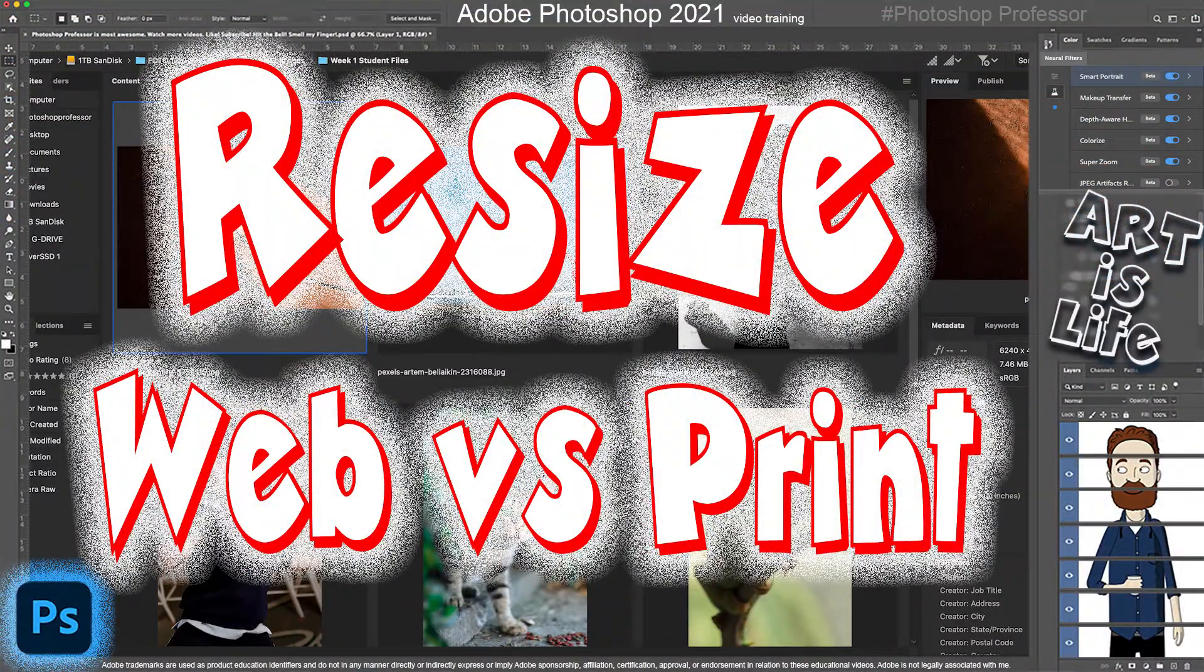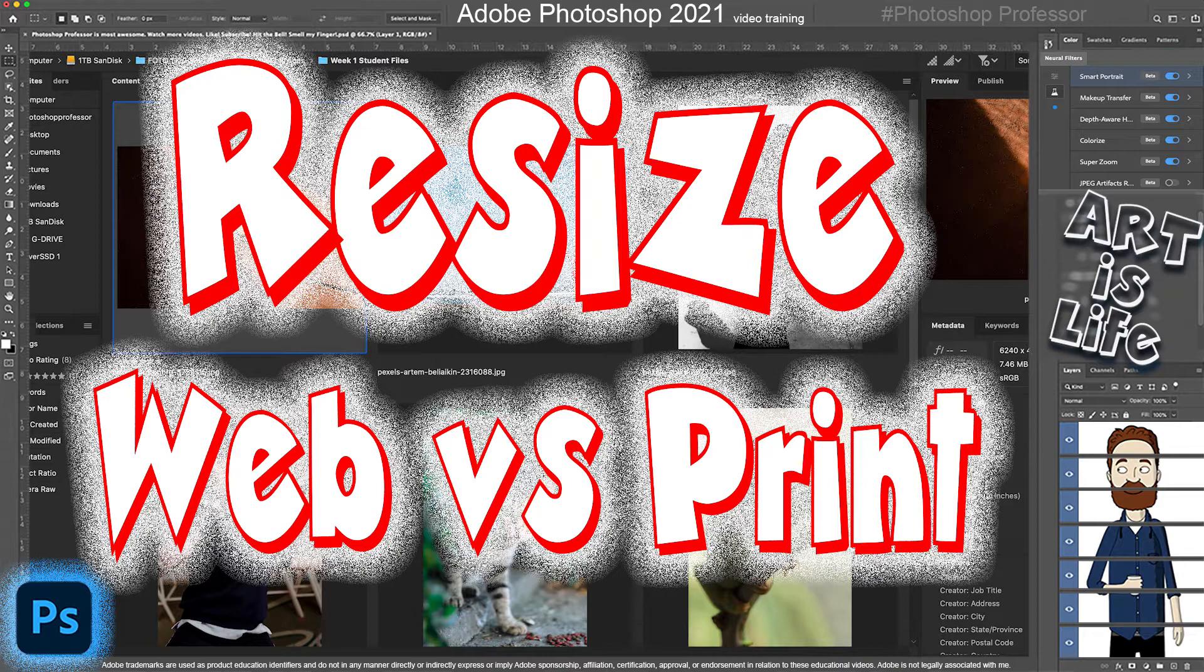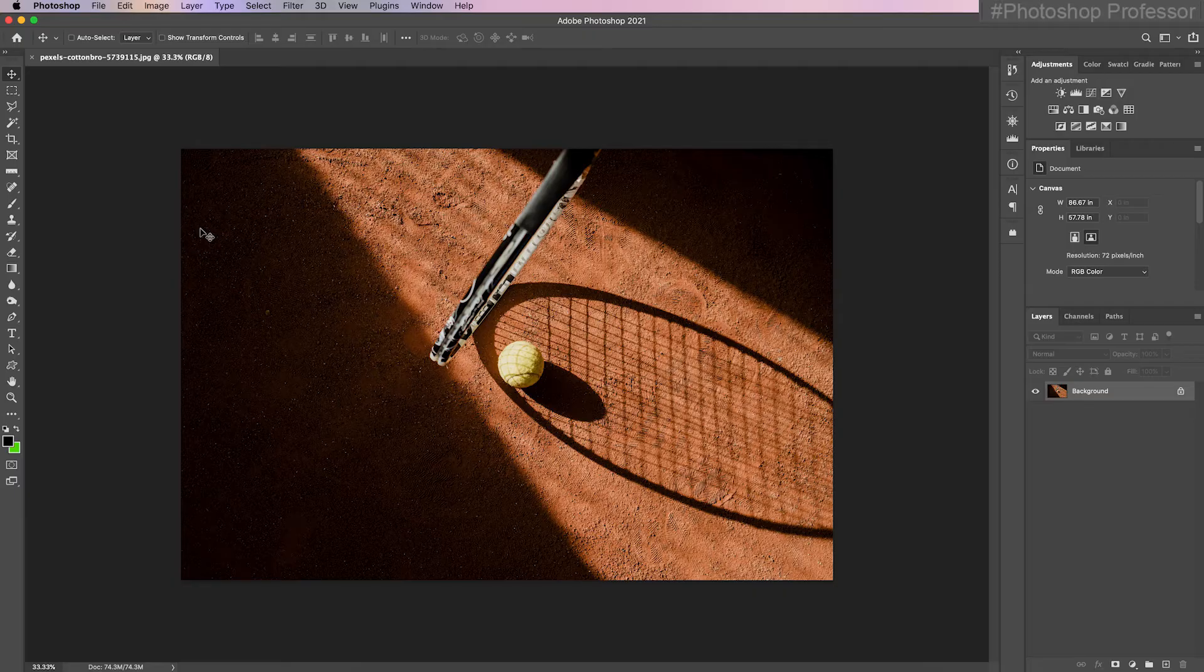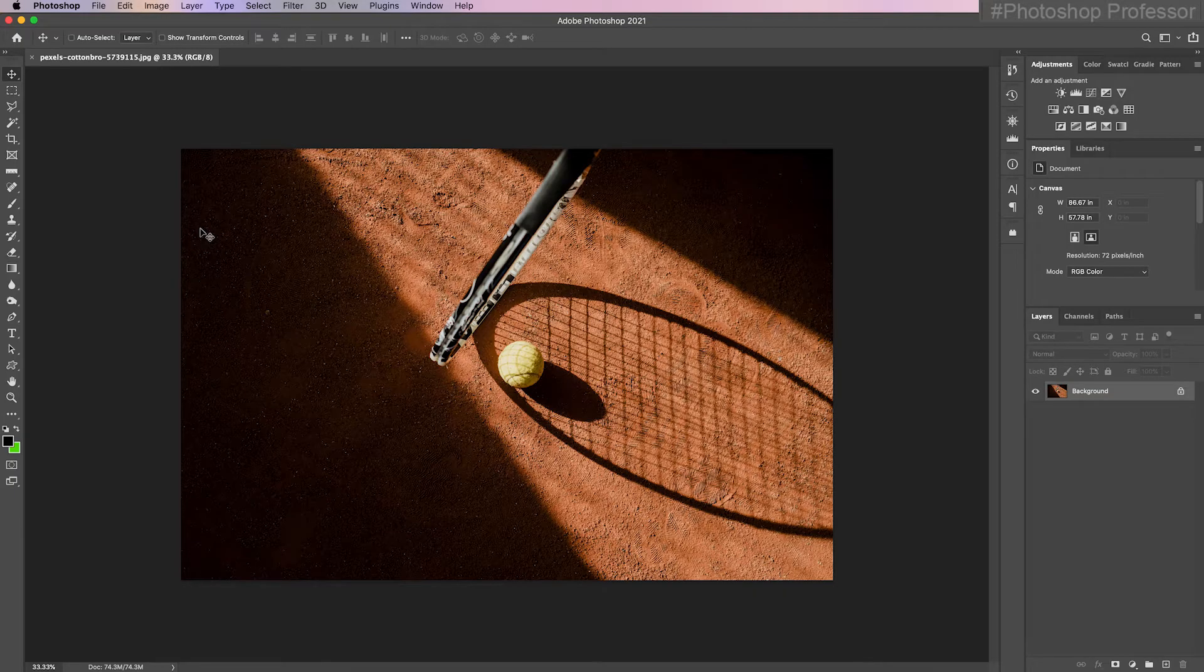In this video I want to show you how you can resize an image for either web or print and the best way to save and save as your files to protect your workflow. I'm going to double click this image which you can find in the link in the description if you want to use this one or you can download it with the course itself.